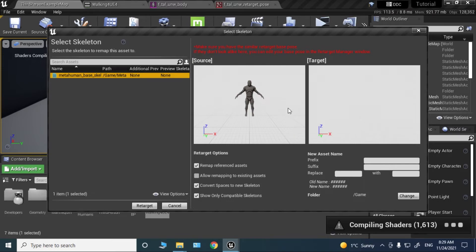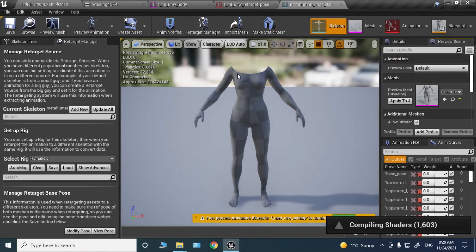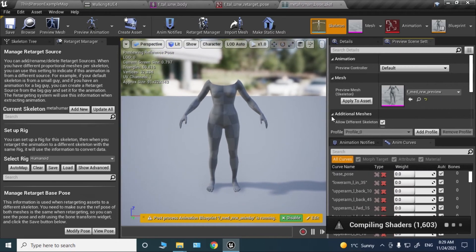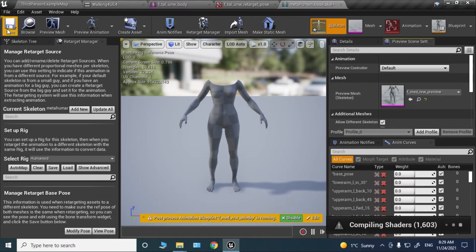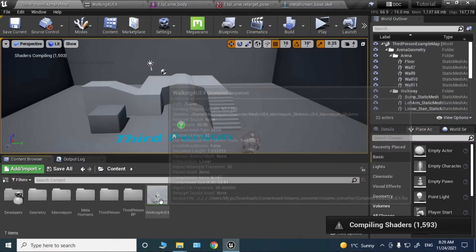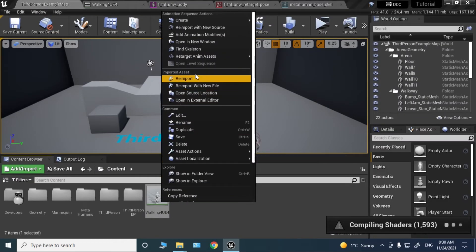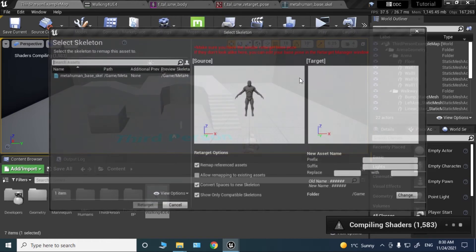We don't see the preview because we didn't click apply to assets. Click this and the preview will now show up. Do the same again: duplicate anim assets.